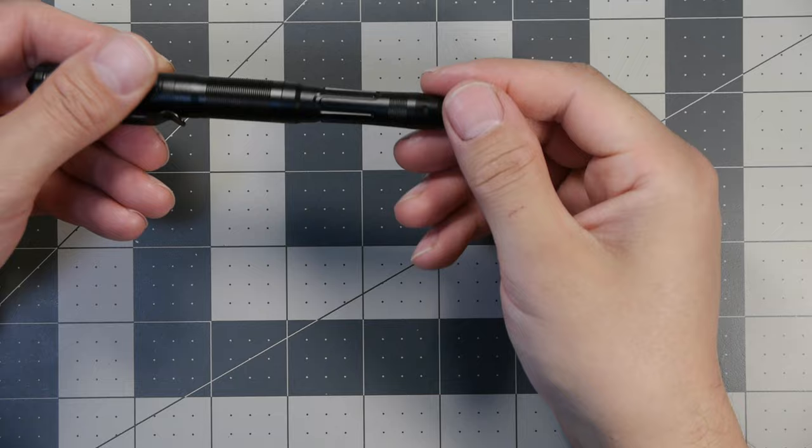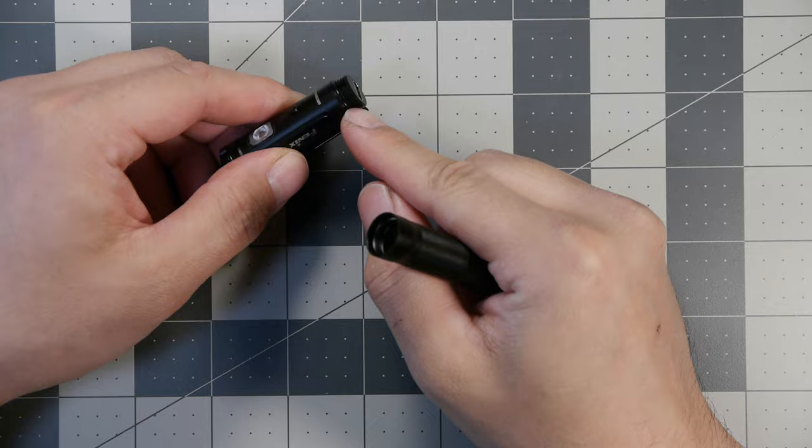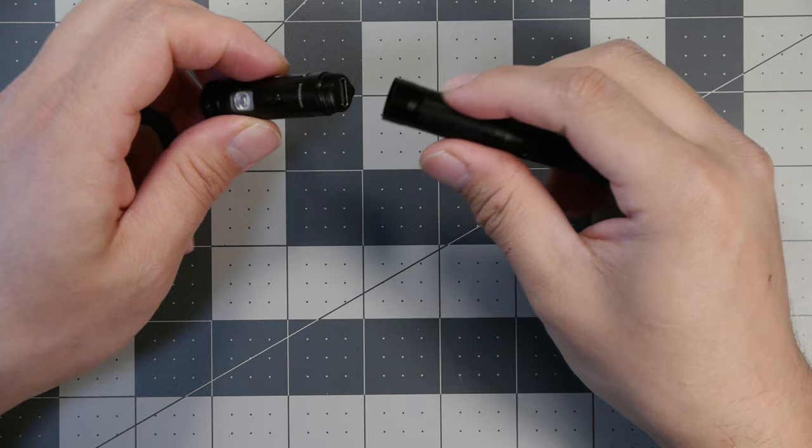To access the USB-C port you unscrew this, which reveals an O-ring here with some triangle cut threading here and the O-ring here on the side for the IP66 water resistant rating, and then we have the USB-C port here at the top.